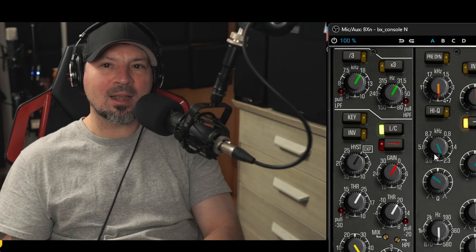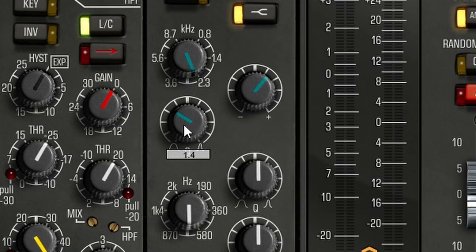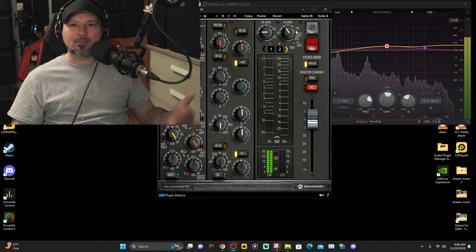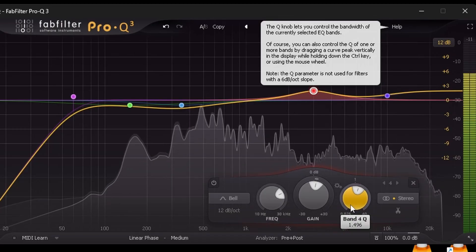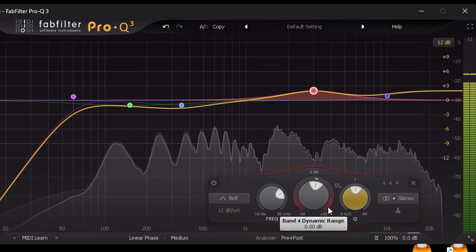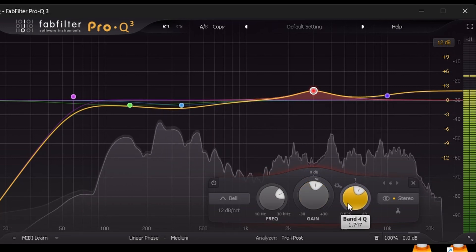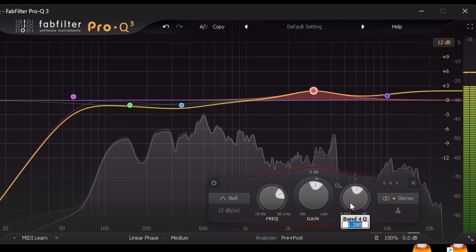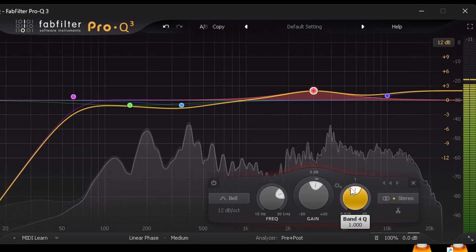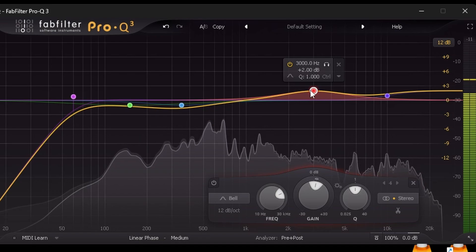Somewhere between 2000 and 4000 Hz is normally where you'll set this for a presence boost. Once you have that set, adjust your Q a little bit to dial it in and get the perfect amount of presence boost, so you're only getting the frequencies you want. I always start at Q 1.0, boost by about two decibels, then adjust the Q — somewhere around 1.0, 1.5, or 1.2 is always a really good place to start. That gives you a great idea of how to add that presence.